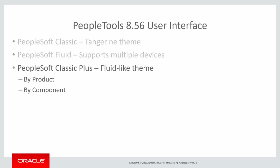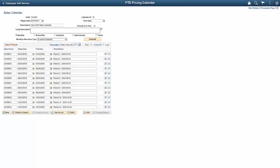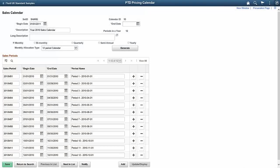Therefore, you may have a combination of Classic and Classic Plus components. Here's an example of a Classic page using the Tangerine theme. This is the same page using the Classic Plus Fluid-like theme. The page controls on Classic Plus pages resemble the page controls on Fluid pages. However, these components and pages remain as a PeopleSoft Classic definition.